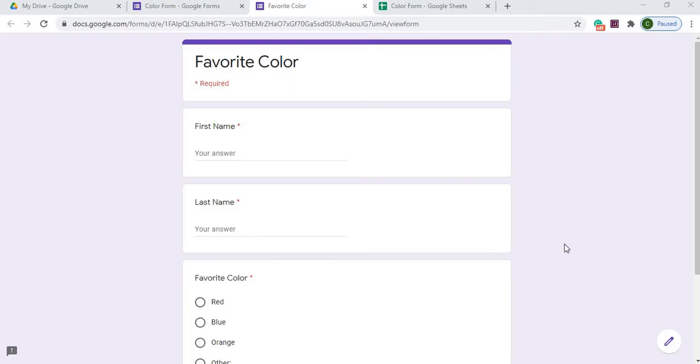Welcome to Code with Kurt, the channel that brings you the latest Google Sheets and Google Apps Script videos. In today's video, we're going to be talking about Google Forms.